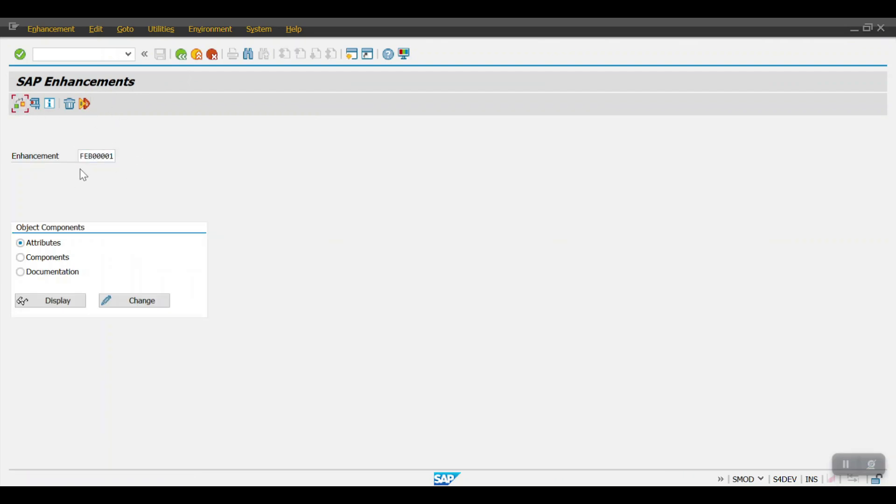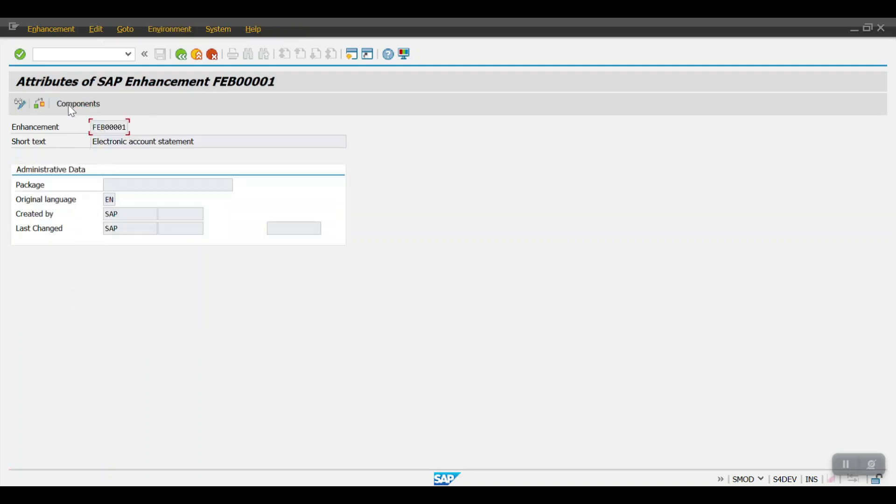Give the user exit name and then click on display. Here you can see the description 'Electronic Account Statement'. Click on the Components, and then here you can see